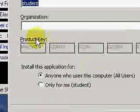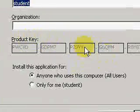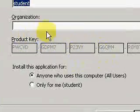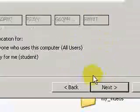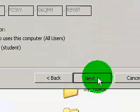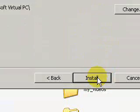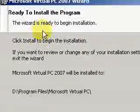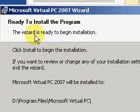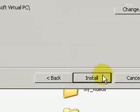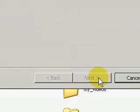You'll notice that the product key code is already embedded into the product, so we don't need a product key code. Click next. Install. I'm ready to install the program. Click install.